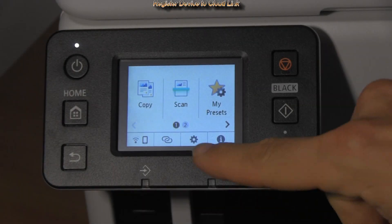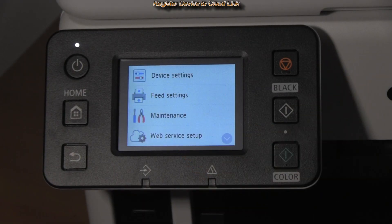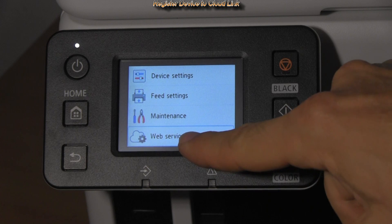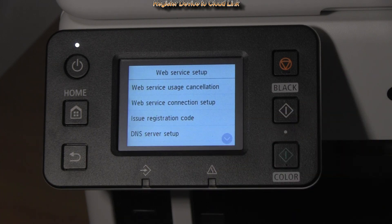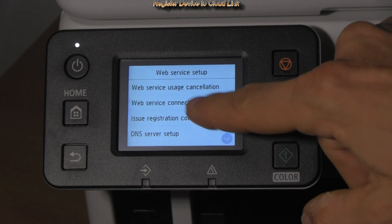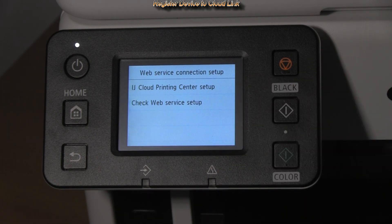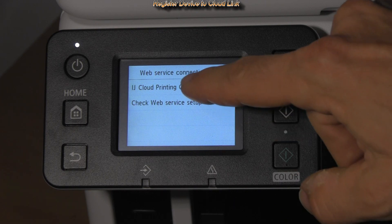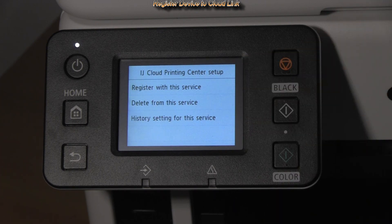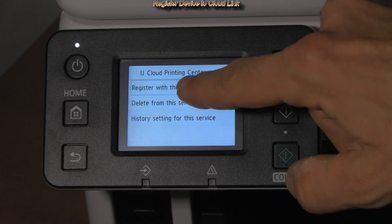Here I show how to start the CloudLink setup for Maxify GX models with touch color LCD display. Follow the next steps.